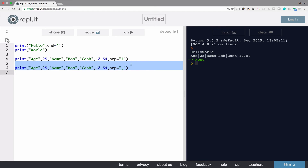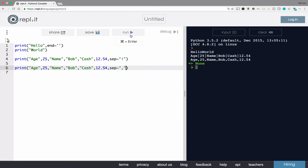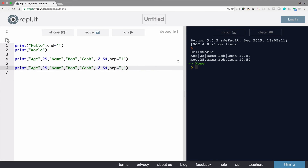You can use anything you want as a separator. In this case we have a comma, which would be great for comma-separated lists if you wanted to make a database file or a spreadsheet file — save it as a CSV, or comma-separated values file.